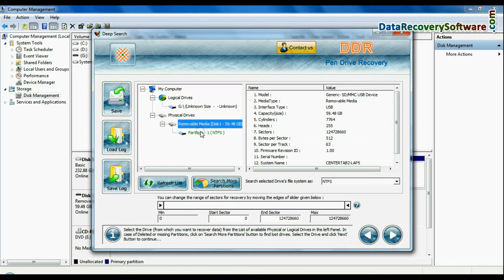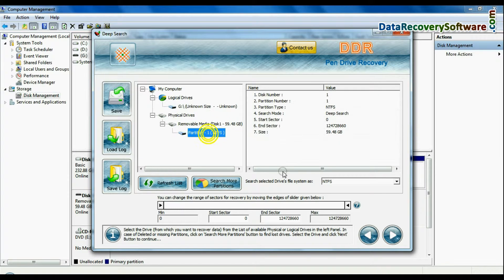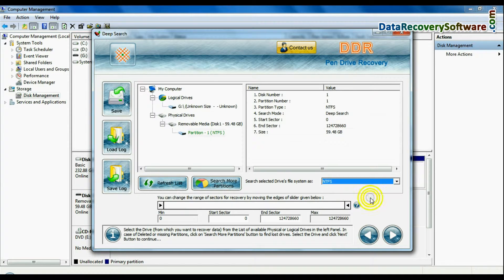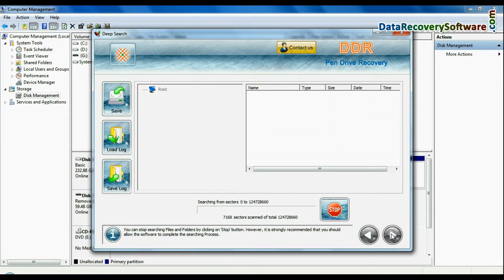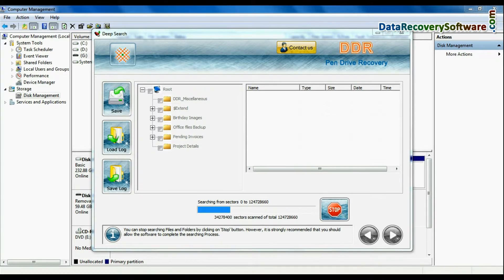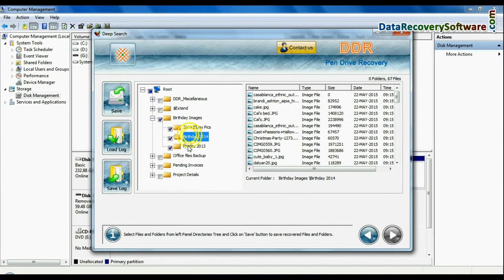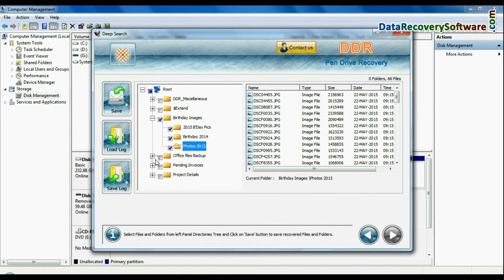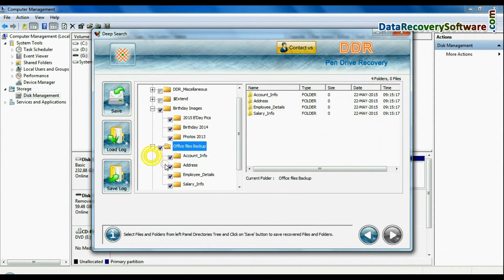Select your USB drive from physical drive and continue. Recovery is going on. Your data files are recovered successfully.